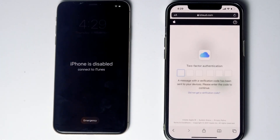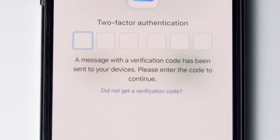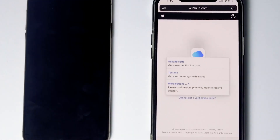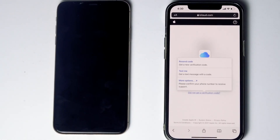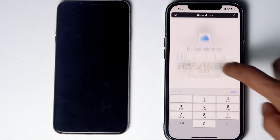They'll ask for two-factor authentication. If you've used the same Apple ID on another iPhone, iPad, or any Apple device, you'll receive a code on that device. If it's not available, tap 'Did not get a verification code.' You'll get more options, including receiving a text message to your phone number linked to the iCloud account. If the SIM card is in the disabled iPhone, move it to another phone to receive the code. Then tap Text Me, enter the code, and proceed.